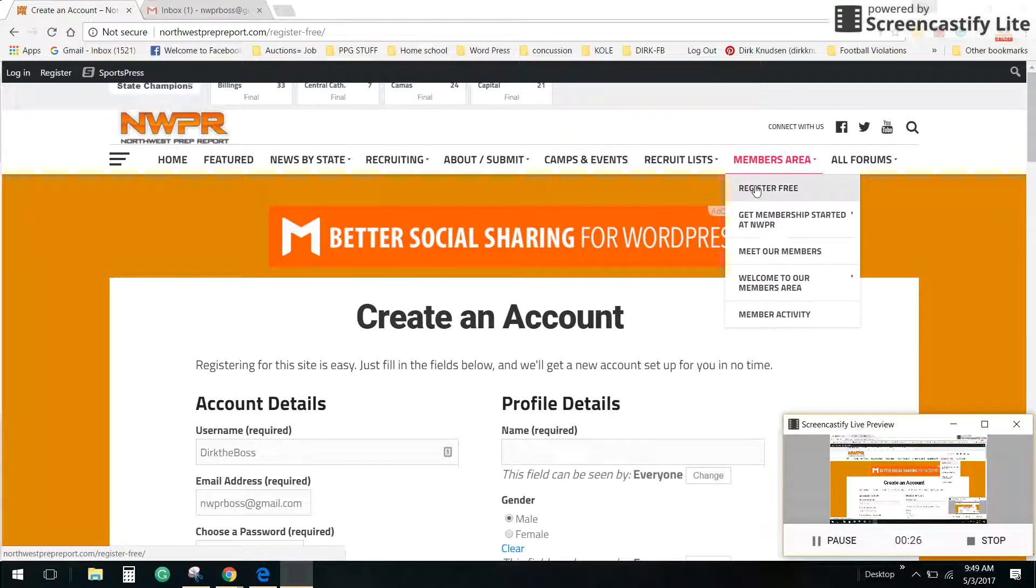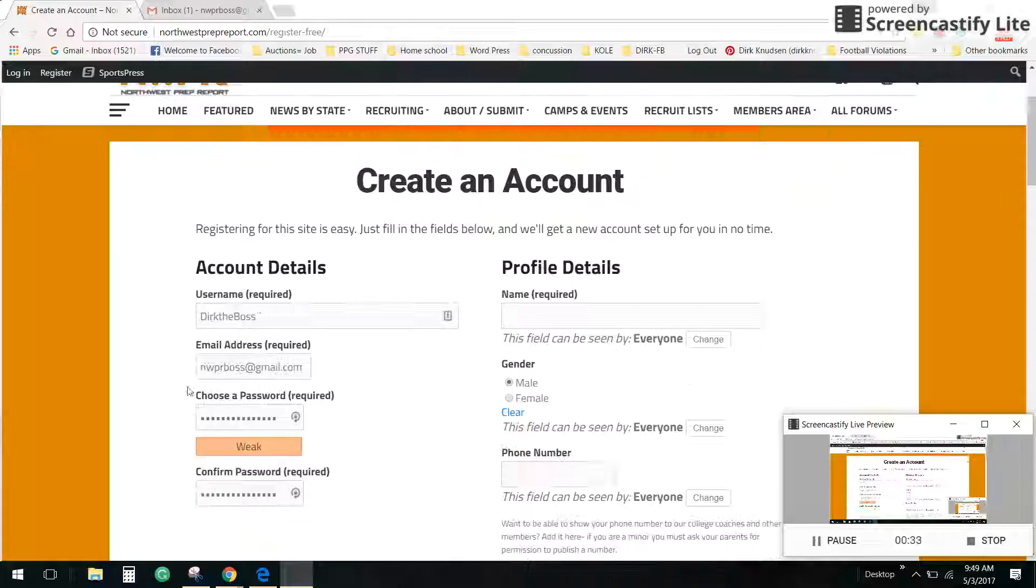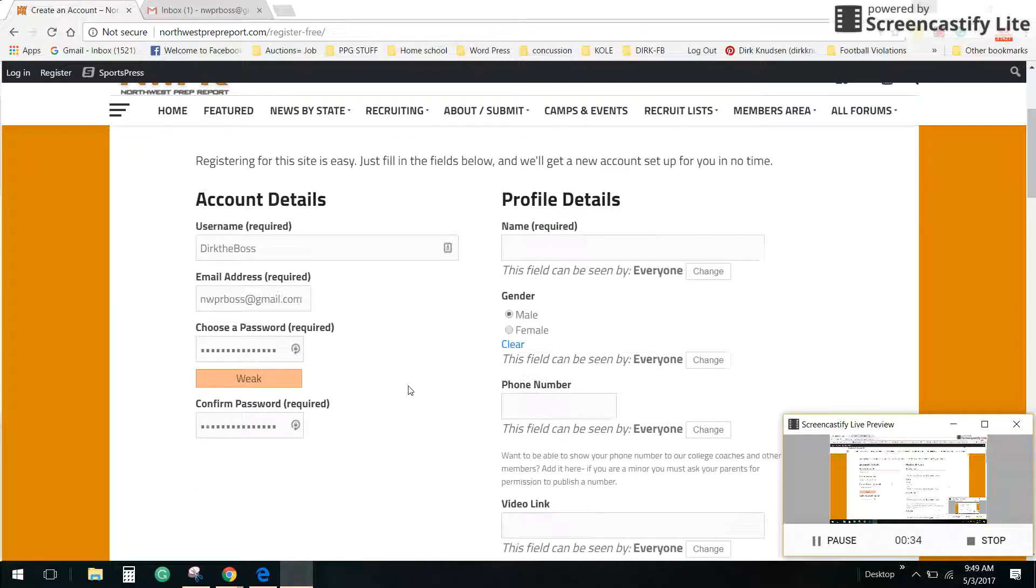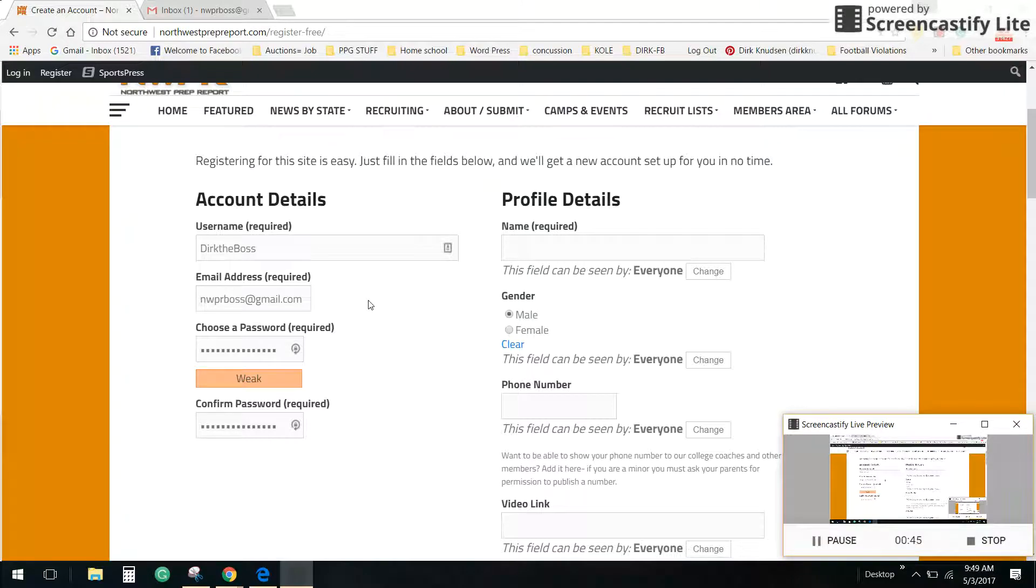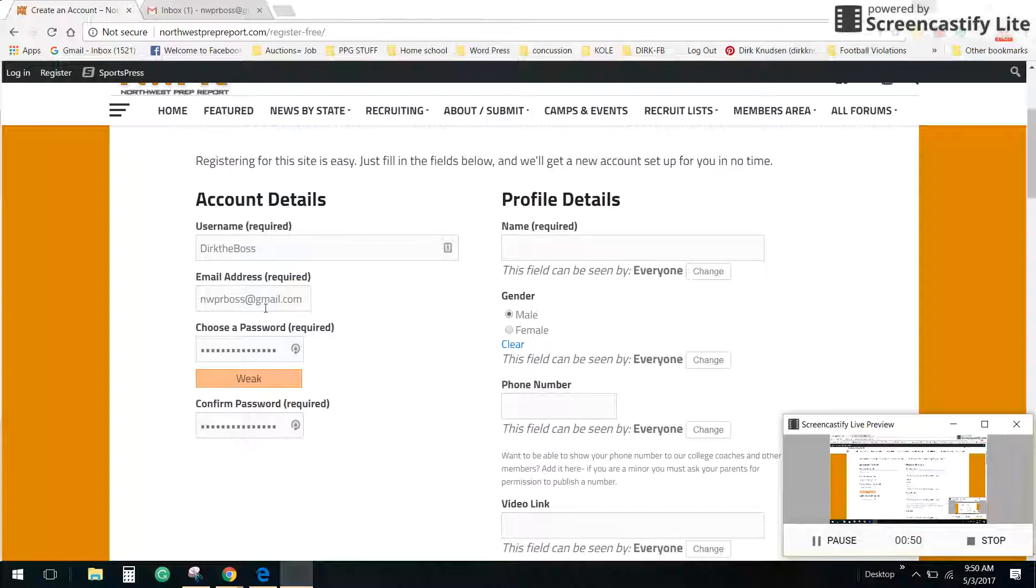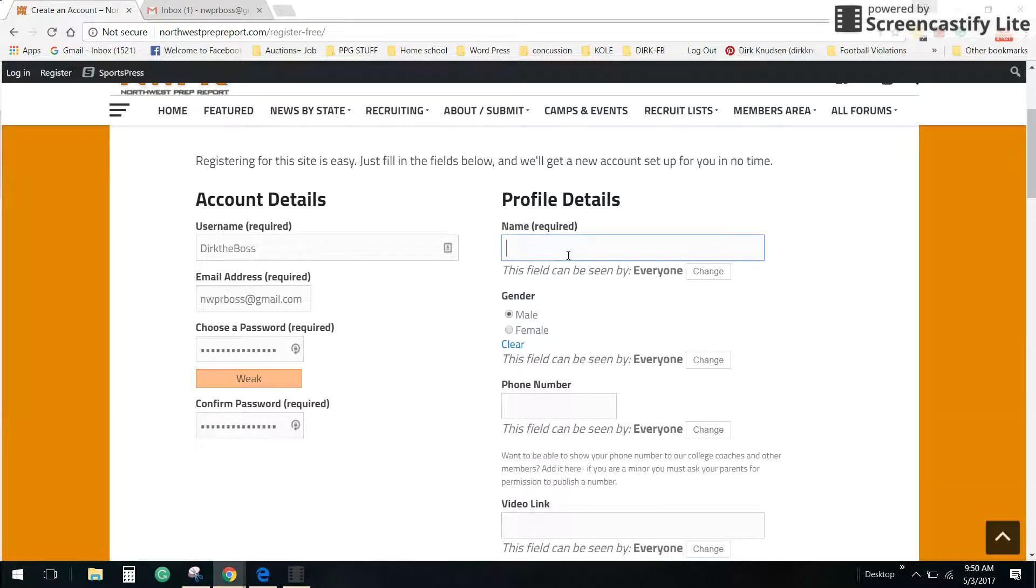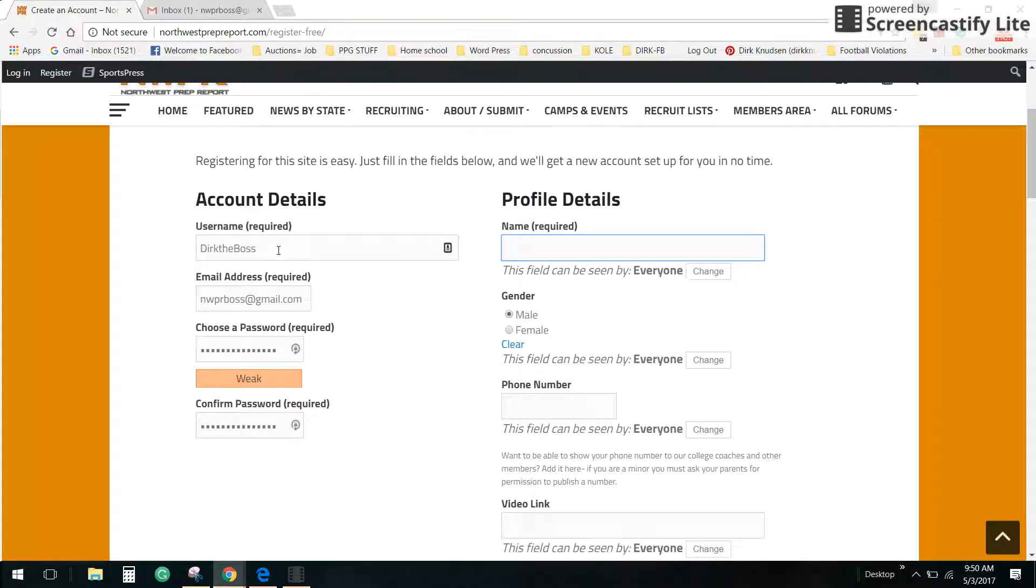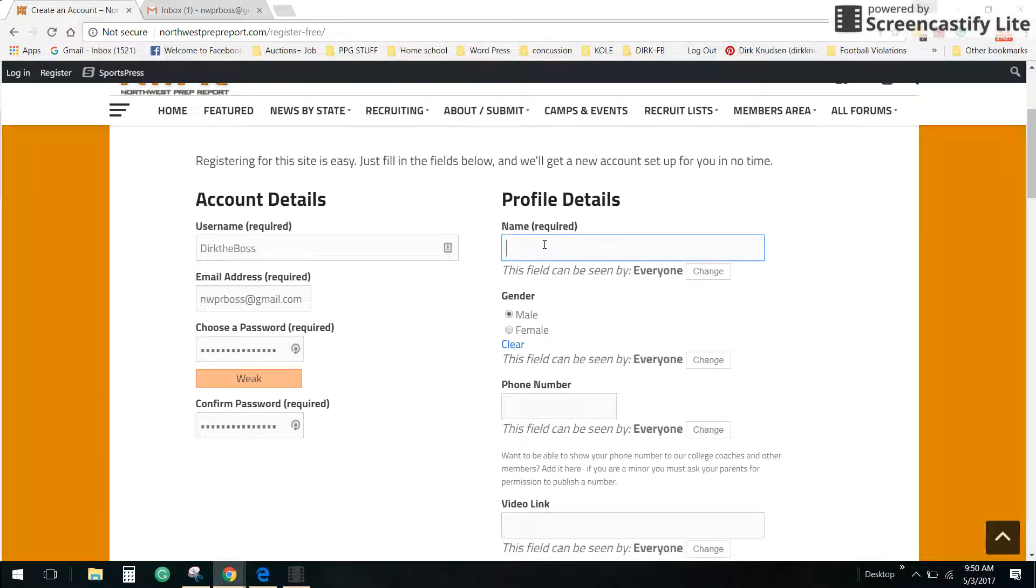Come to the members area and click on the register free button which will bring you to the form you see here or you can click register up here in the left corner. I've already started a profile here just like you will do. I already have a profile so this new profile will be my second profile on the site, going to be Dirk the boss. I would use your first and last name because that makes the most sense especially on a football recruiting website.